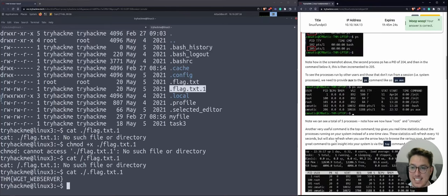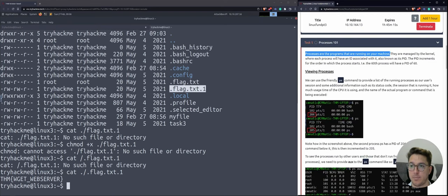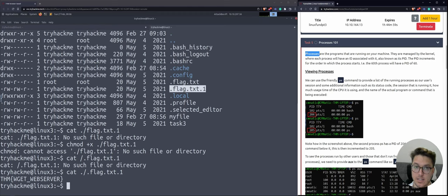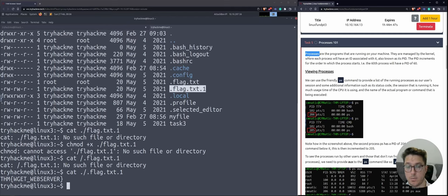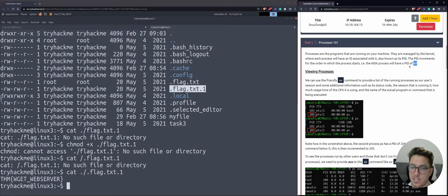Task five: Processes 101. Processes are the programs that are running on your machine. If a program is in the state of running, it is known as a process — sort of like when you open Task Manager on Windows, you've got processes. They are all just programs in the state of running. Programs are still processes; processes are still programs. They're managed by the kernel, and each process will have its own ID associated with it, known as a PID. The PIDs increment in the order in which the process starts.